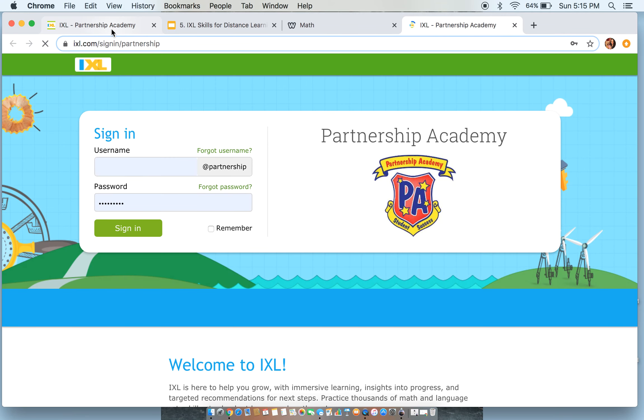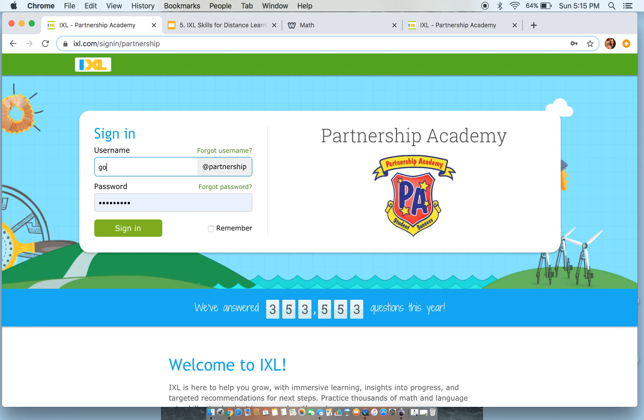And I have one here already. Remember that it should be your first letter of your first name and then your last name at partnership and then your password.